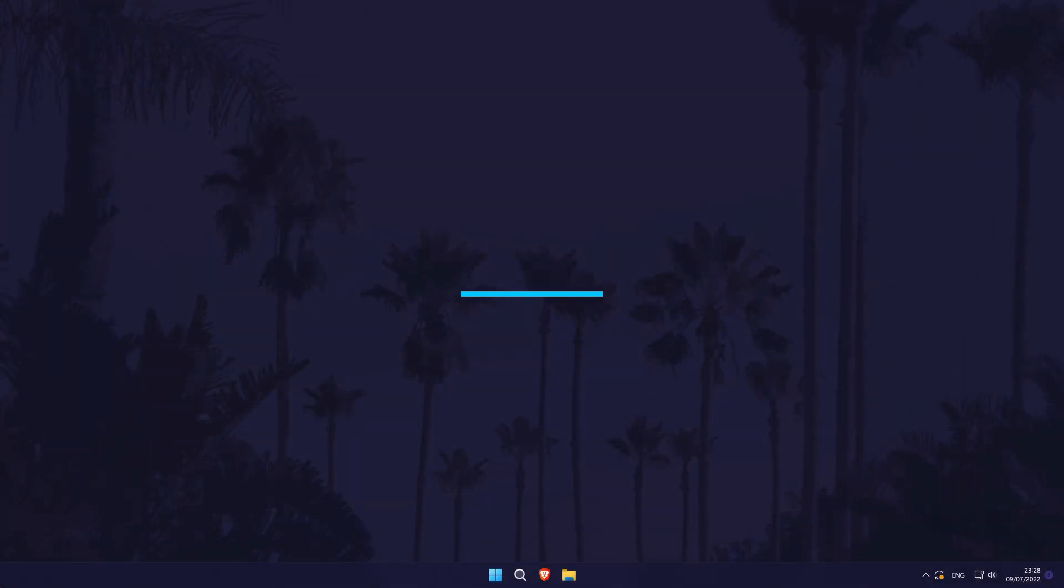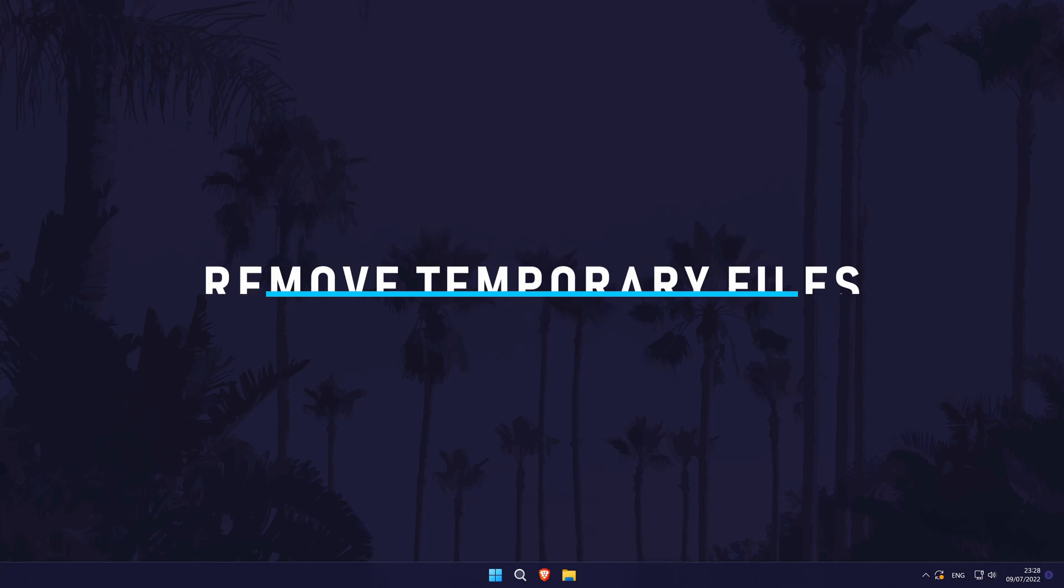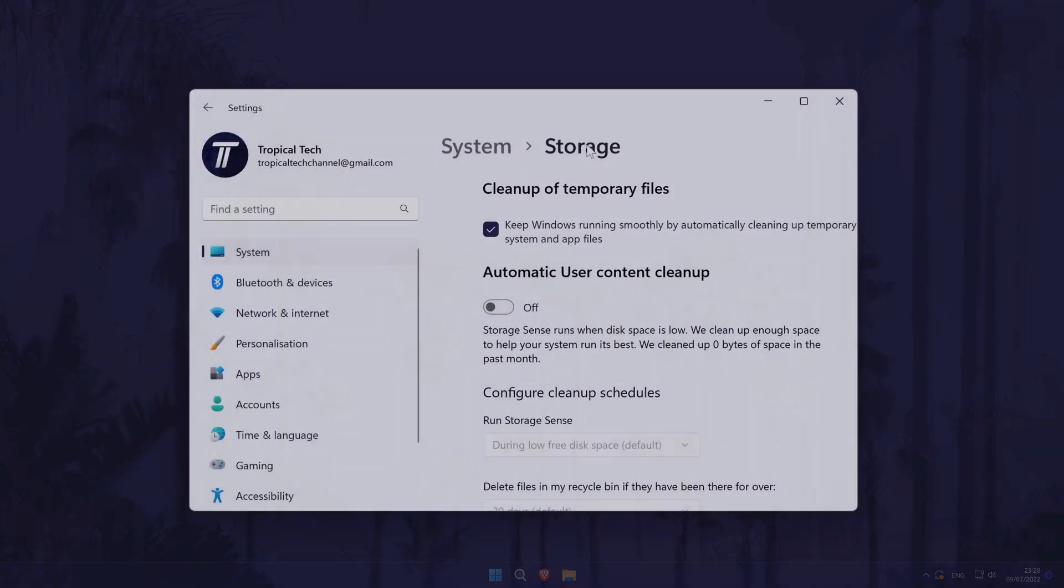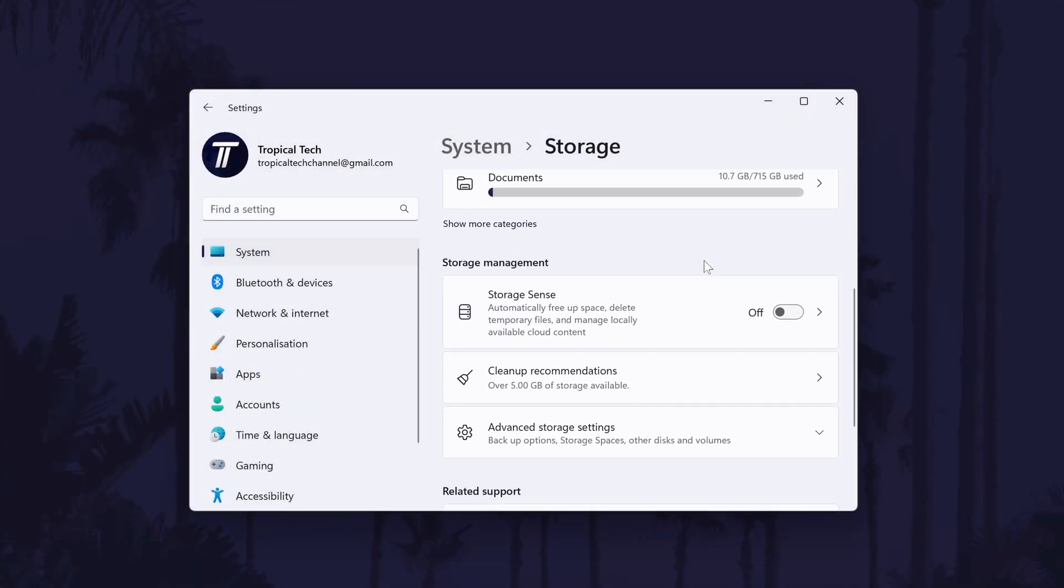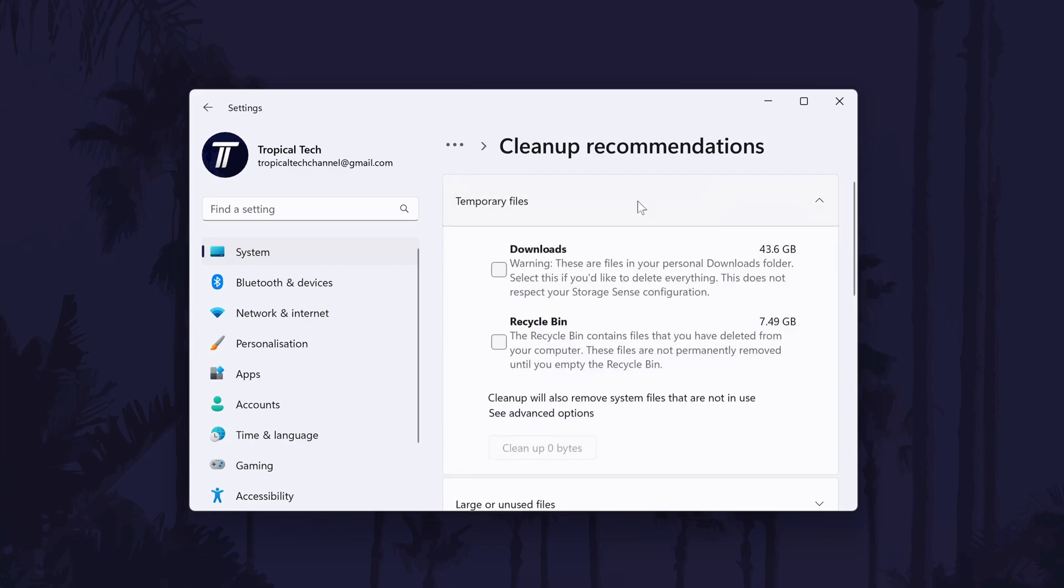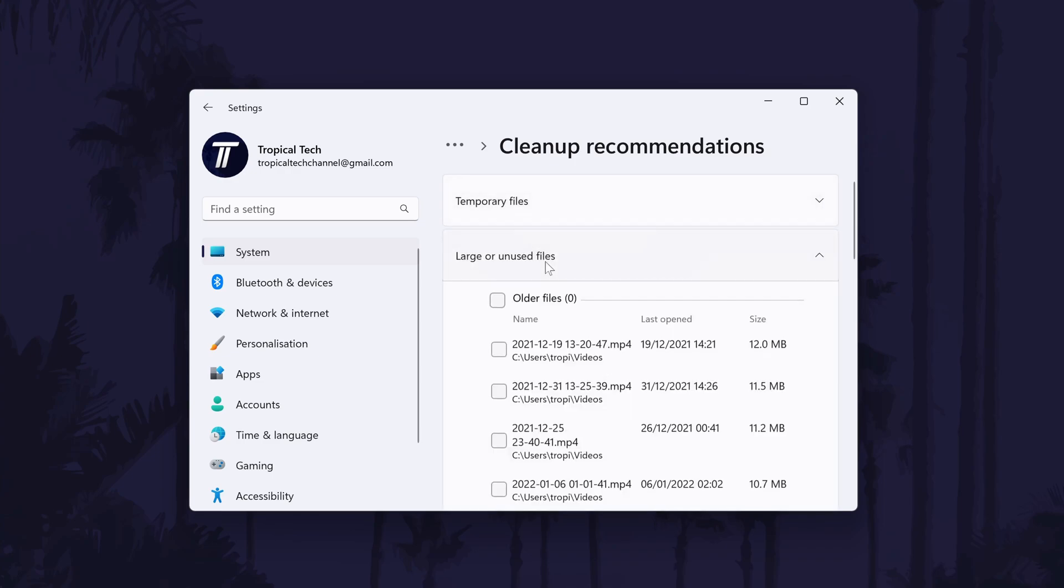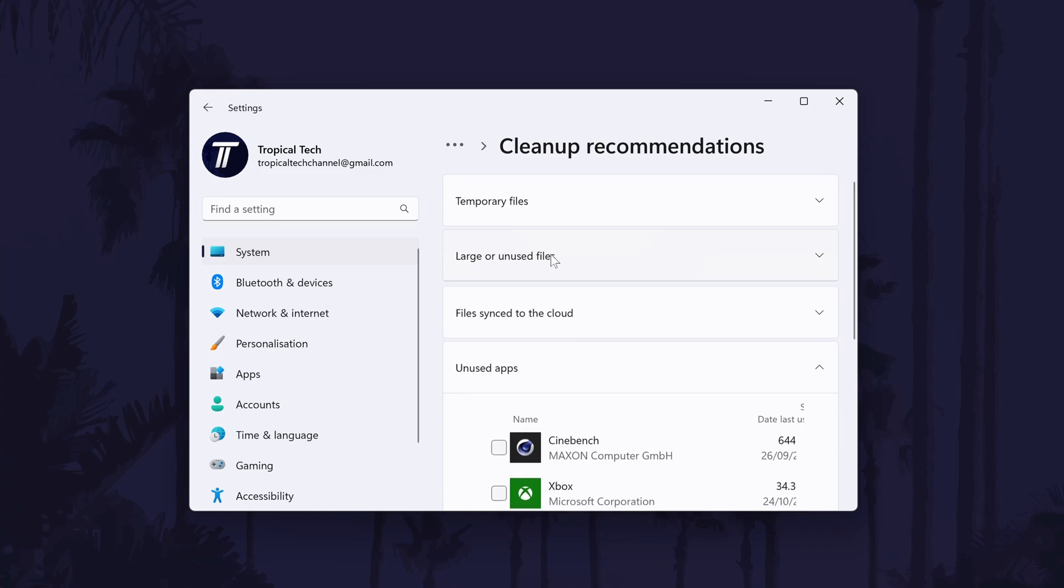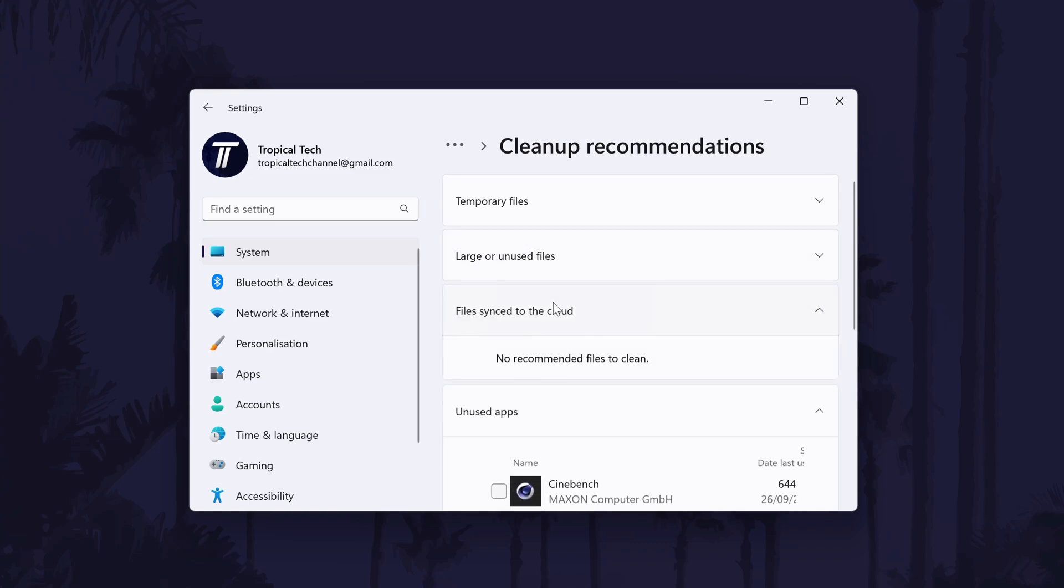Method two is to clear your PC or laptop of temporary files that you don't need. Back in the storage settings below Storage Sense, there should be an option called something like Cleanup Recommendations. Click once on this and then you will be able to delete temporary files and folders that Windows doesn't think you need. Have a look in each category and I would recommend checking before deleting anything, but this method could help free up quite a lot of space.